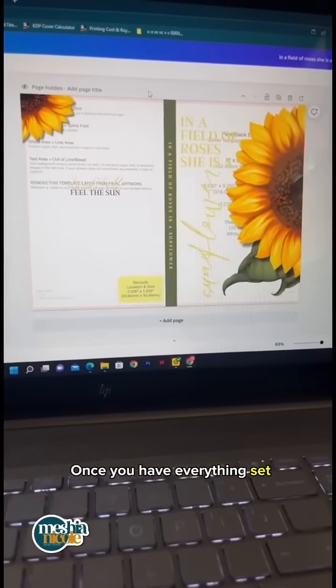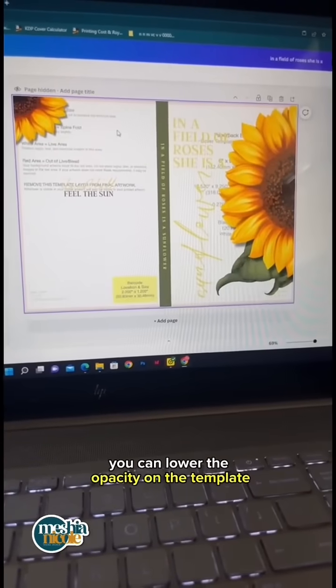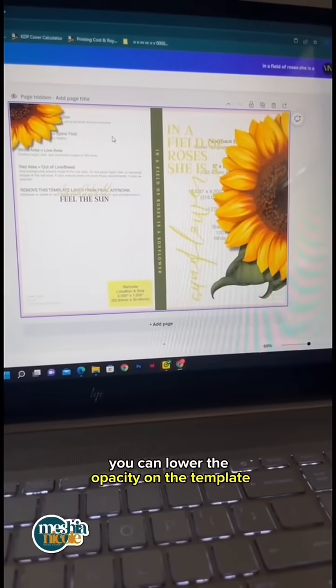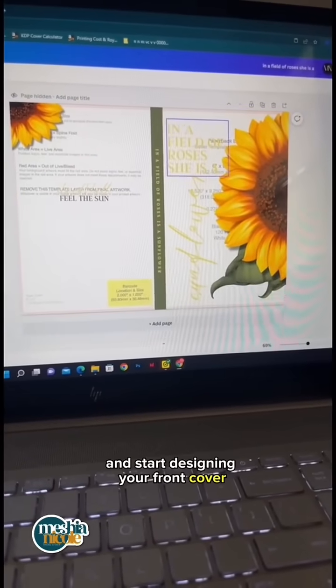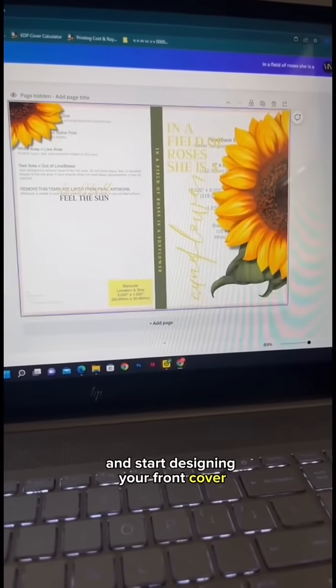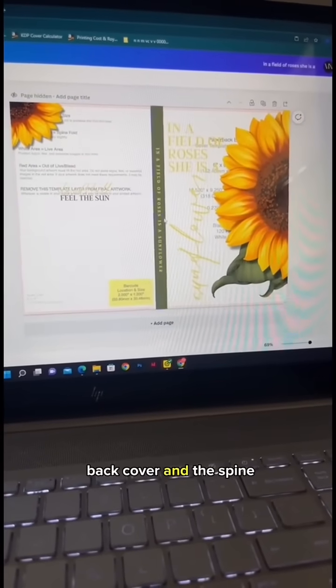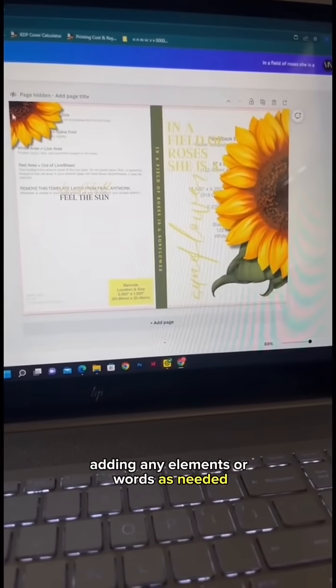Once you have everything set, you can lower the opacity on the template and start designing your front cover, back cover, and the spine, adding any elements.